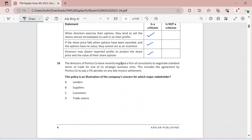Question sixteen: the directors of Portico company have recently engaged consultants to negotiate standard terms of trade for one of its strategic business units, including an agreement to pay a 5% penalty on any late invoice settlement. This policy is an illustration of the company's concern for which major stakeholder? This clearly concerns suppliers, because it is suppliers who issue the invoices. If payments are received late, a penalty is paid — so this is a policy which concerns the suppliers.